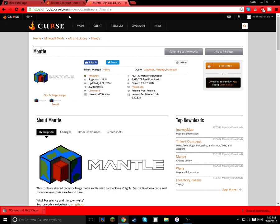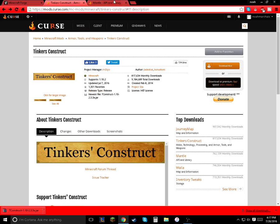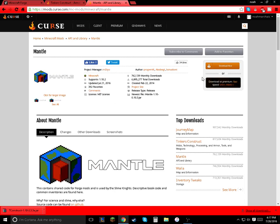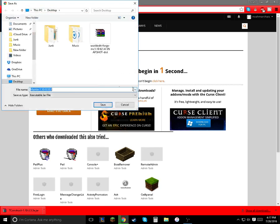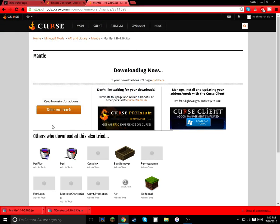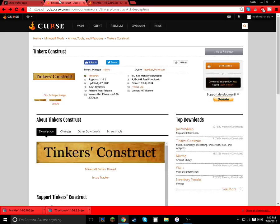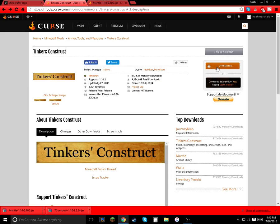After you install Forge completely, you're going to want Mantle — Tinkers' Construct needs this mod for it to work. What you do is just press Download Now. You're just going to have to wait a couple seconds, save it, and then we're going to download Tinkers' Construct as well.